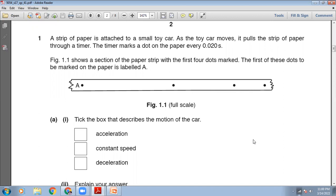Tick the boxes that describe the motion of the car. The dots are put after every 0.020 seconds, so the time interval between the dots is the same. You can see the distance between dots A and B is larger, between B and C it is smaller, and between C and D it is further smaller. So it means the car is slowing down — when the car moves faster the dots are further apart, and as it slows down the distances gradually decrease.